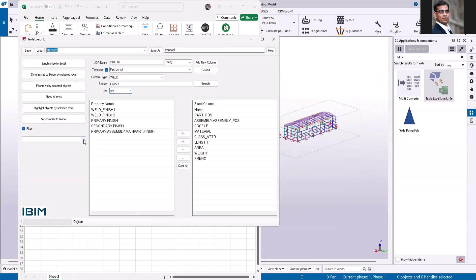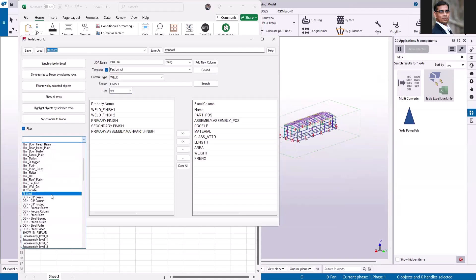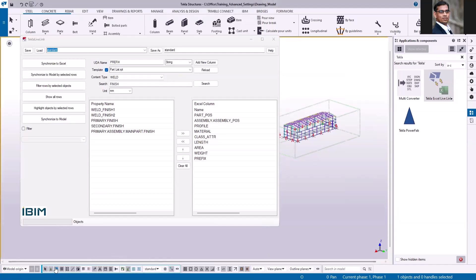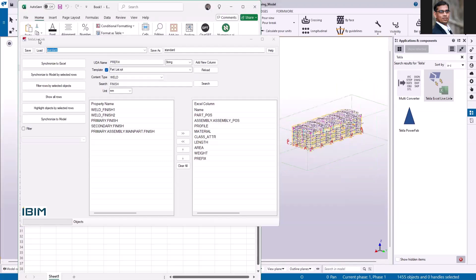When you check the filter box, it will display all the filters stored on your system and you can select any one of them to run the application. But for this demo, I'm going to keep this option off and select only the part, and then run the application.